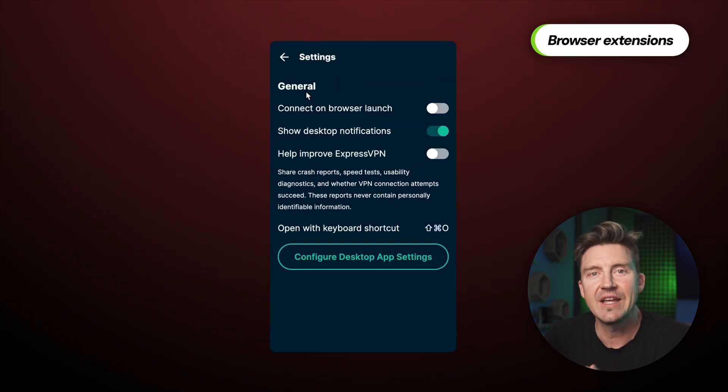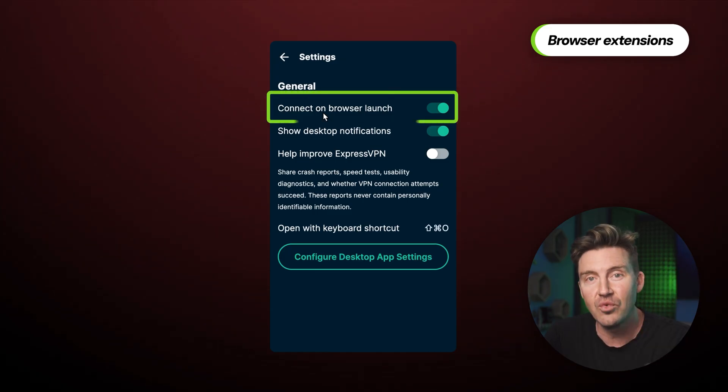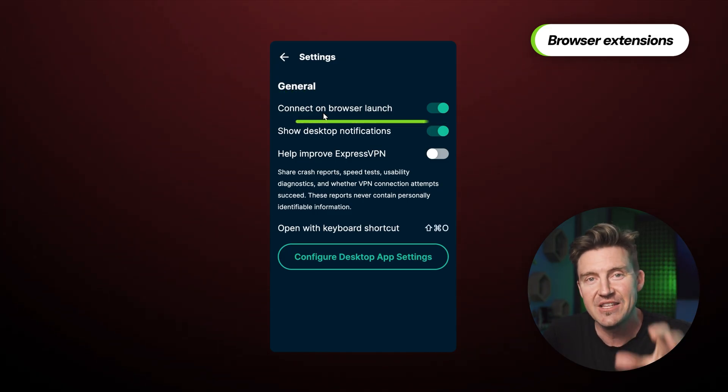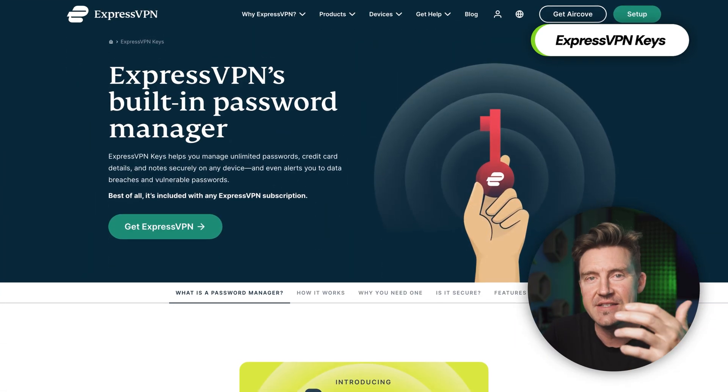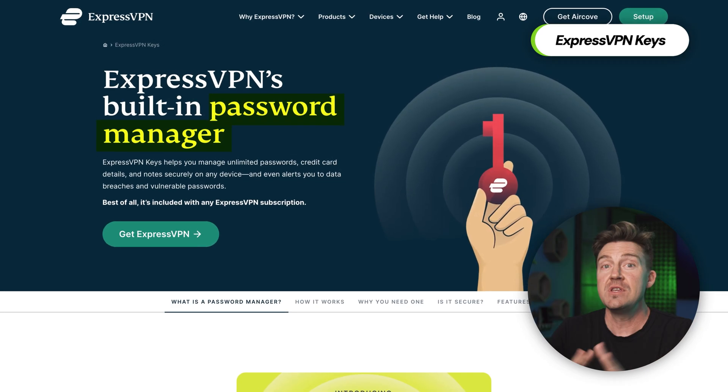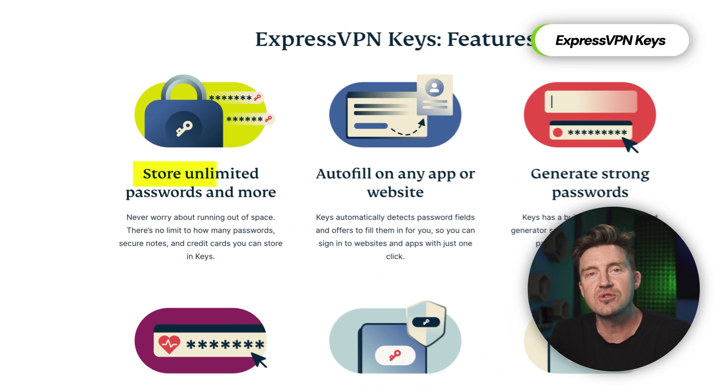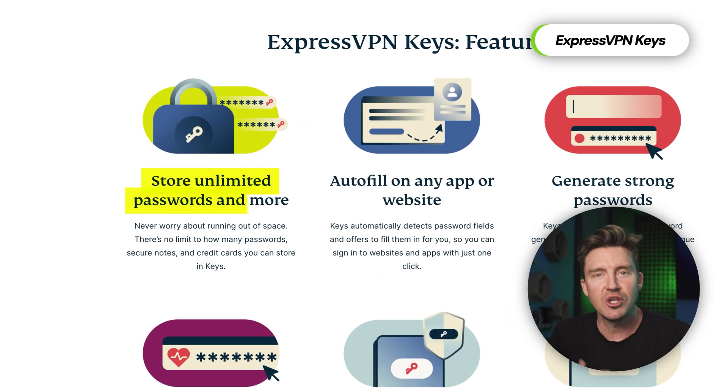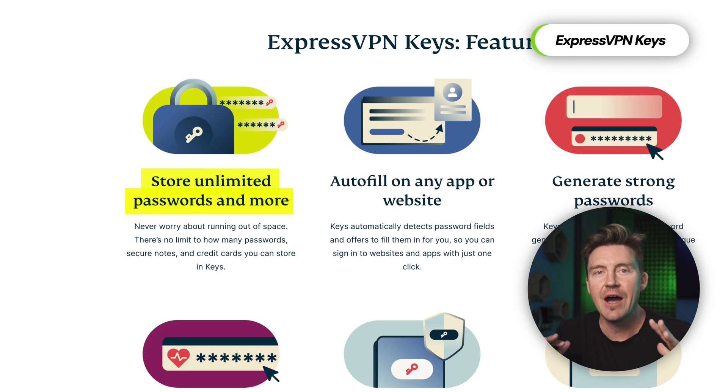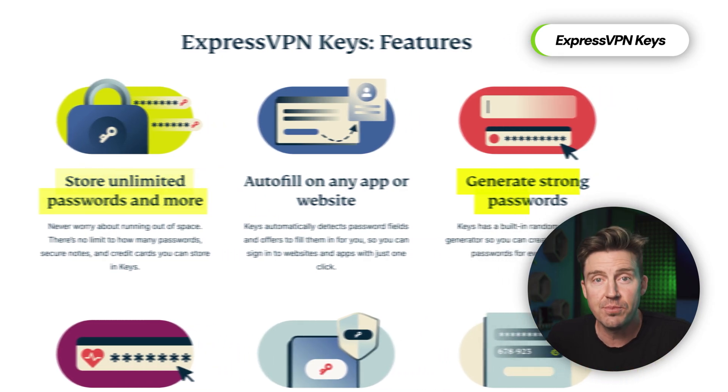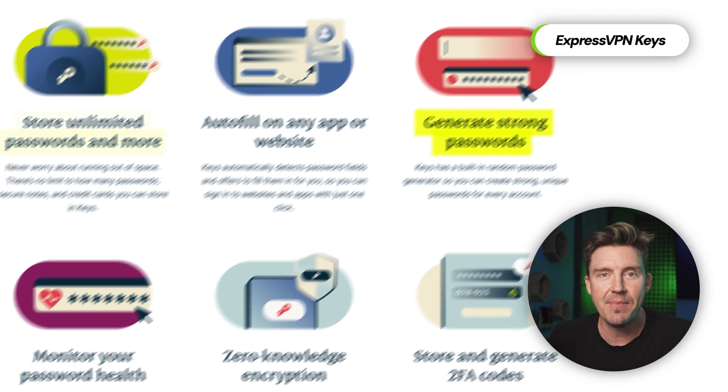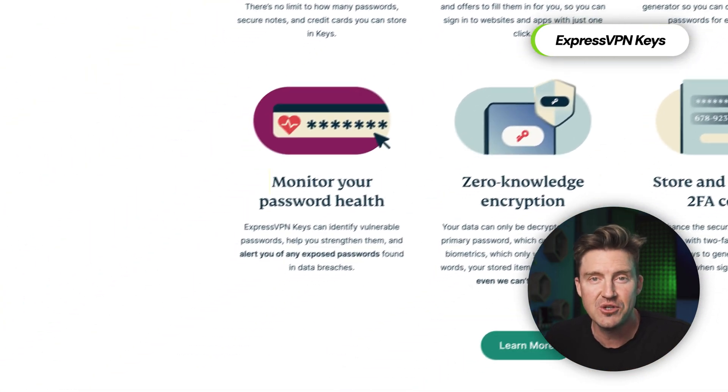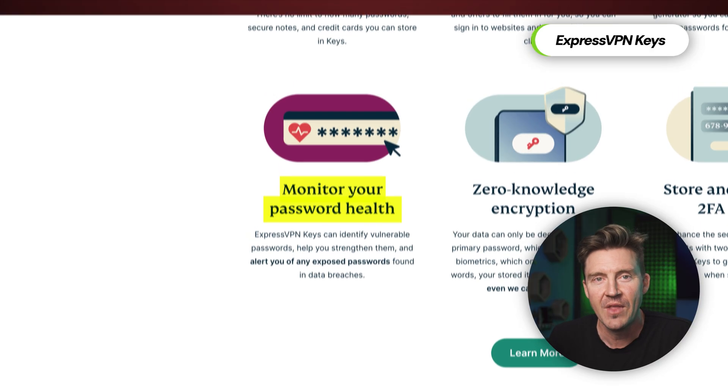And a feature that really boosts this provider's price per value is ExpressVPN keys. This secure password manager provides users with a secure place to store an unlimited amount of passwords, generates super strong new ones, and even has a password health feature to inform you when it's time for a password update.